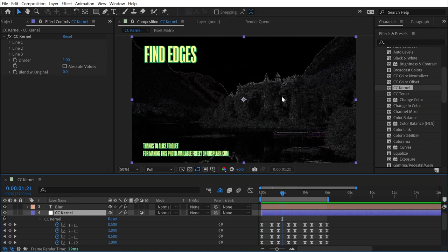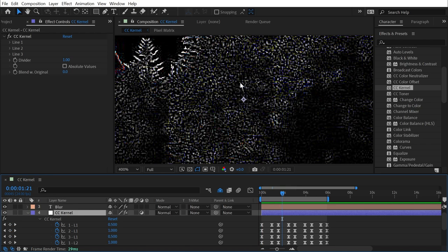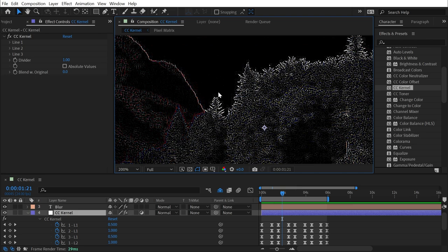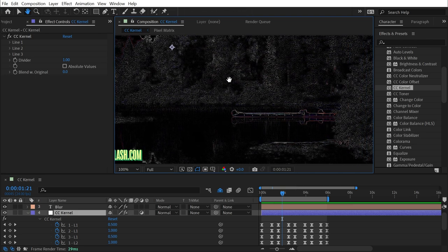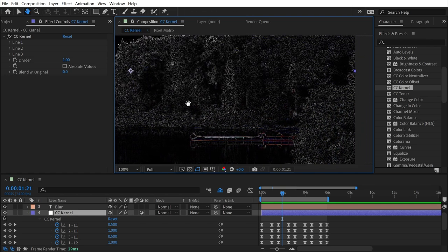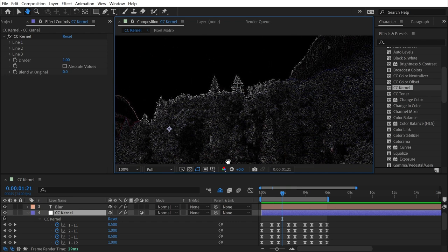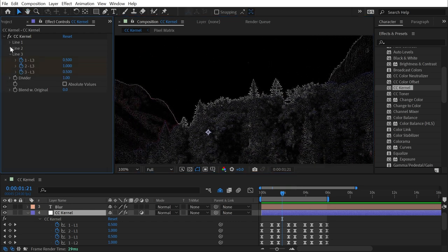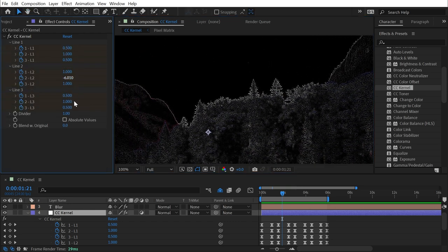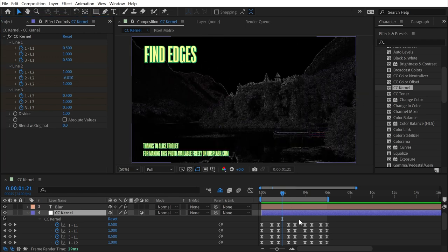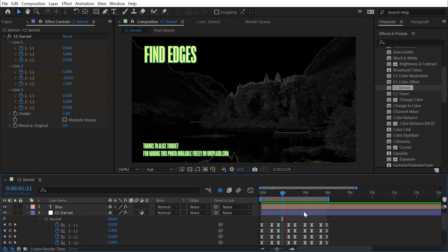then we switch to a find edges look. So I'll zoom in again. You can see that basically everything went black, except for where there's a lot of contrast in the image, and then it made those pixels mostly white. And this is all just by manipulating all of these values around that center processed pixel. I'll play forward again,